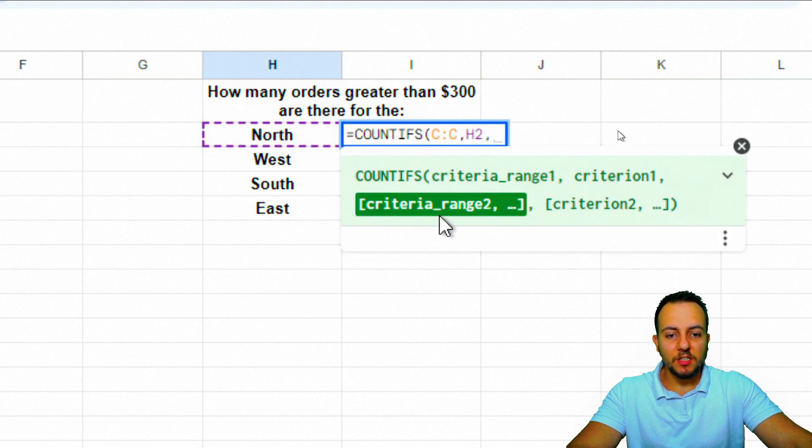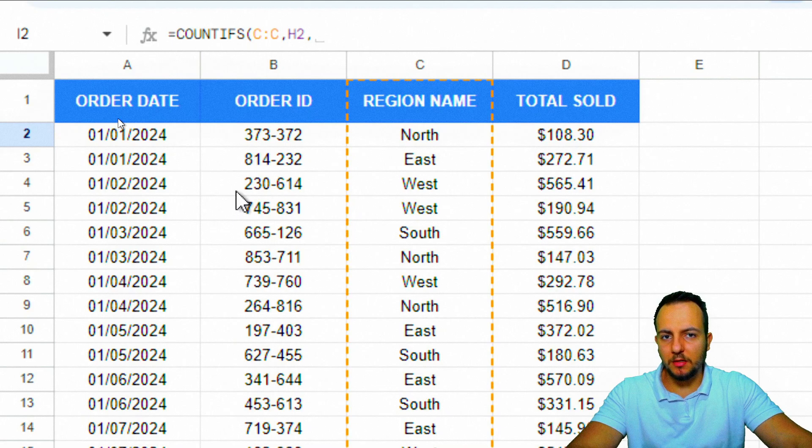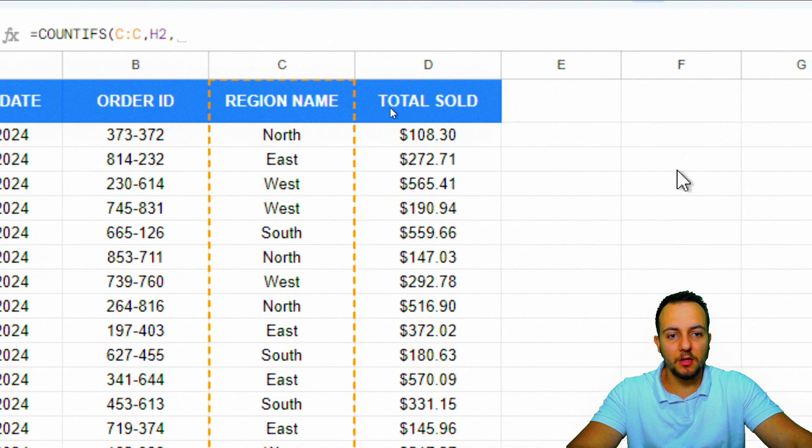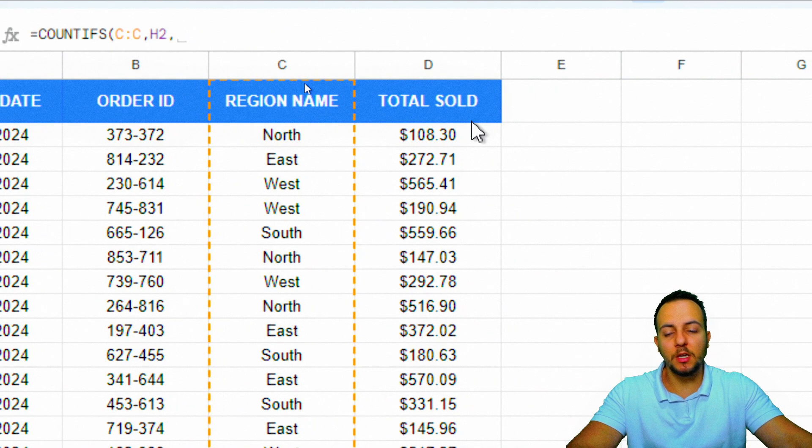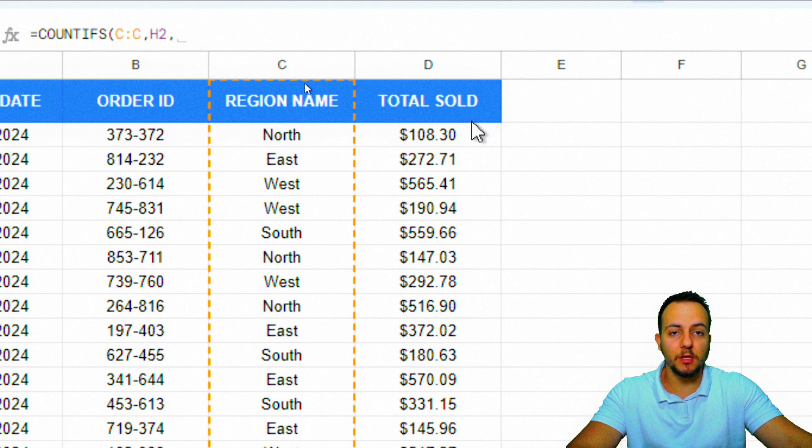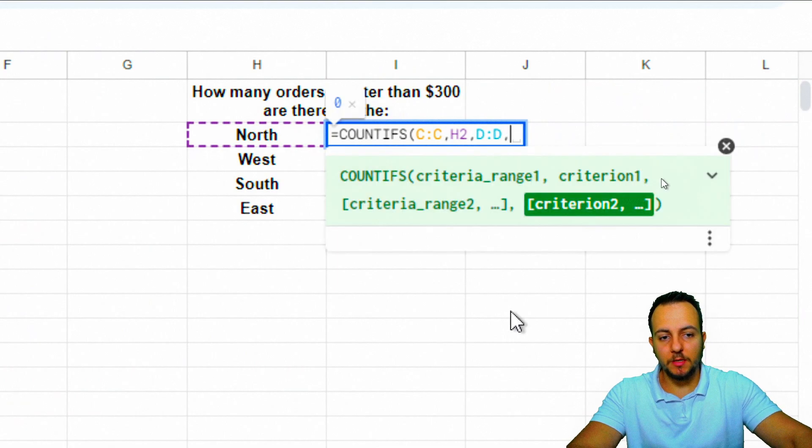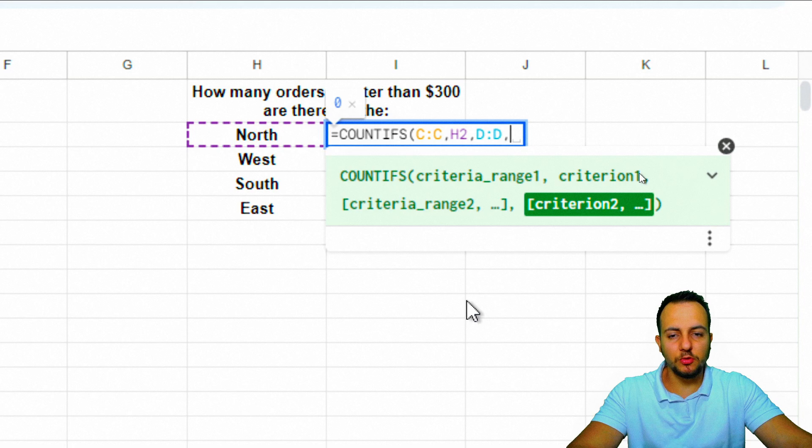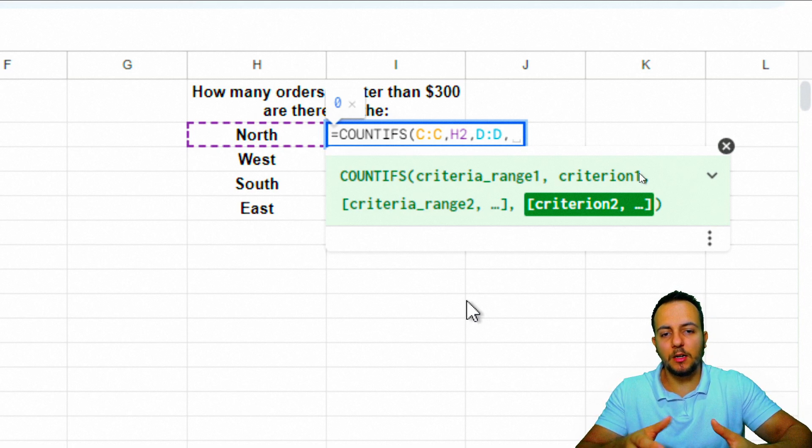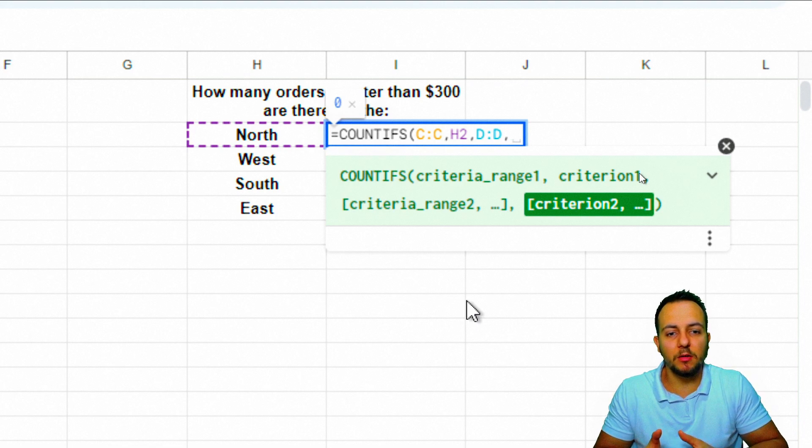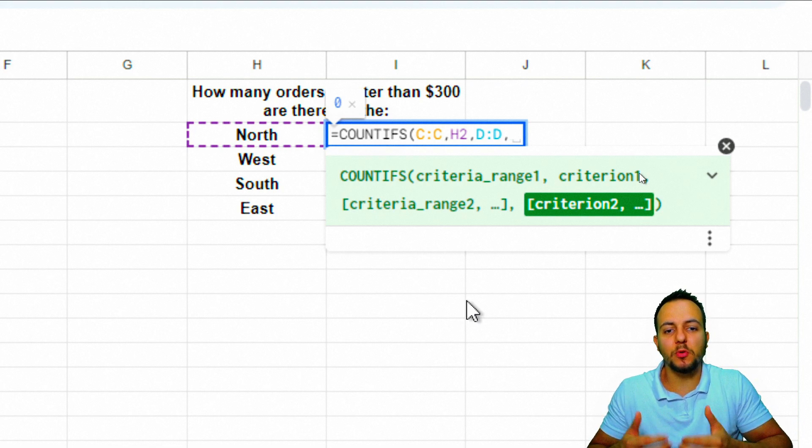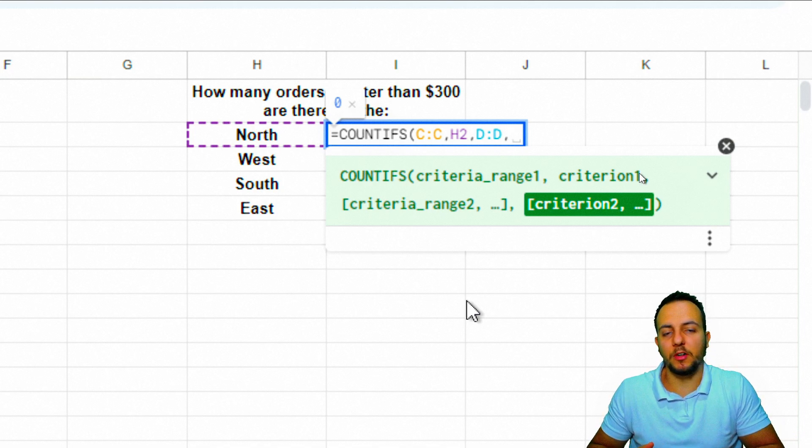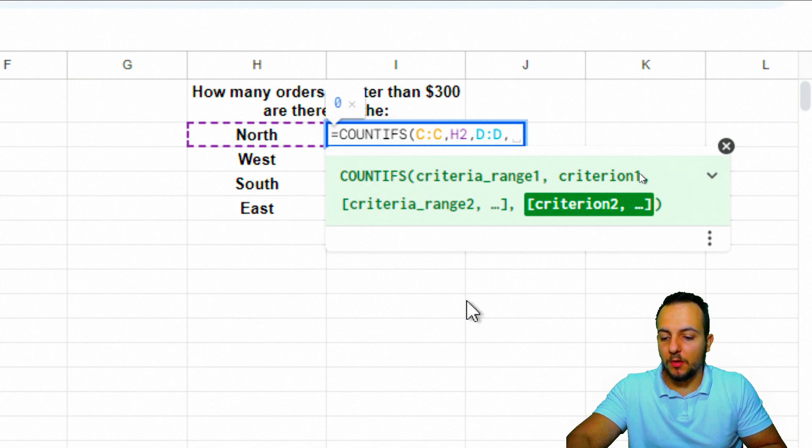Comma. Now the second criteria range is going to be column D, where I have the total sold. I can click on column D and then comma. My second criteria is a little more difficult to input because how can I make the COUNTIFS function understand that I need to count just the orders that are greater than a certain value?